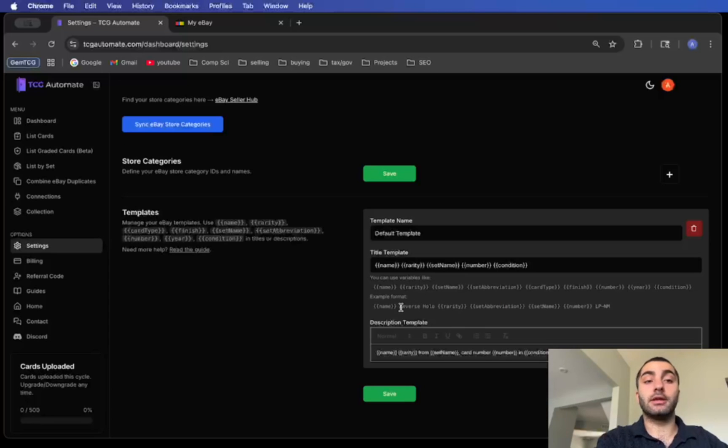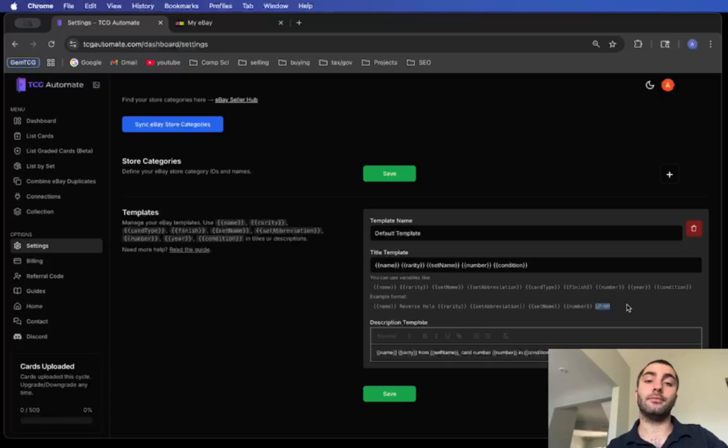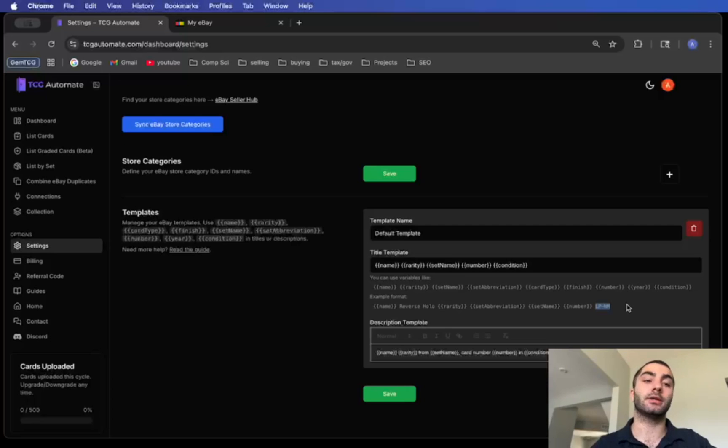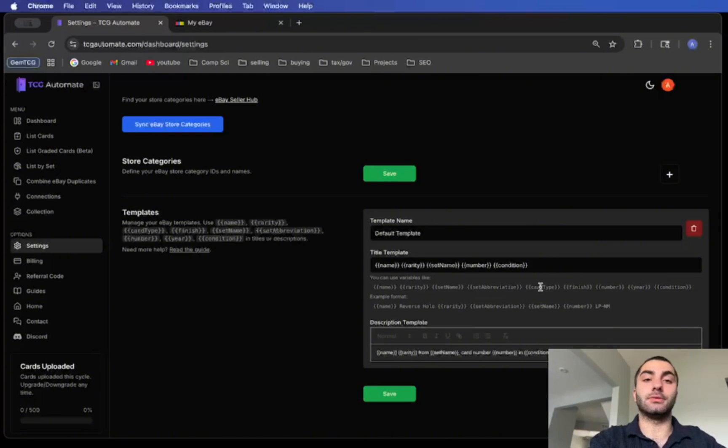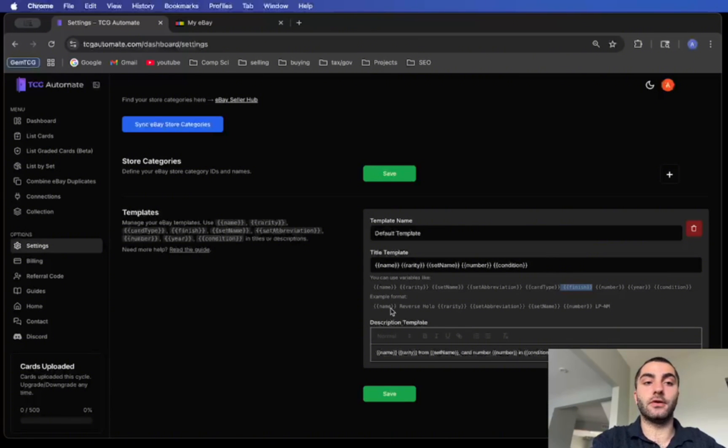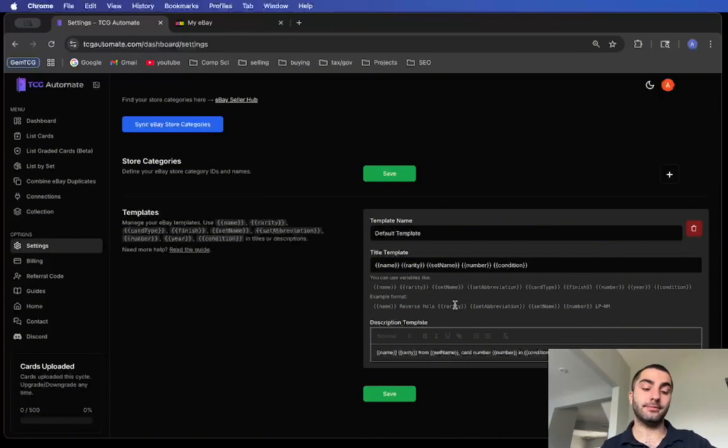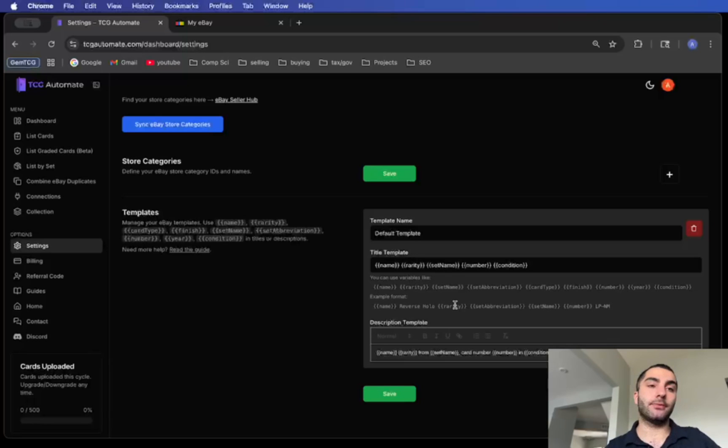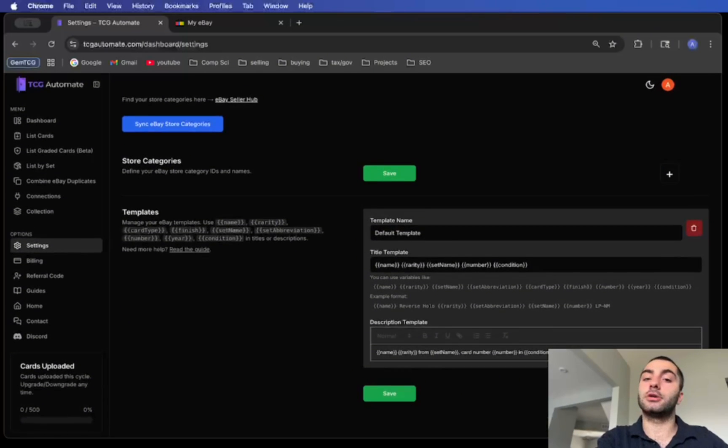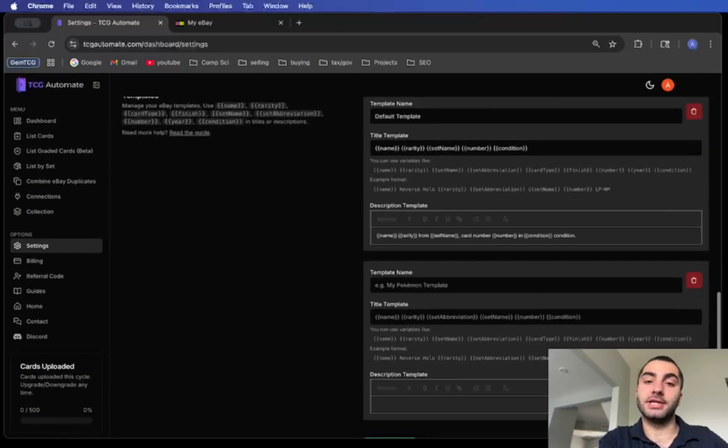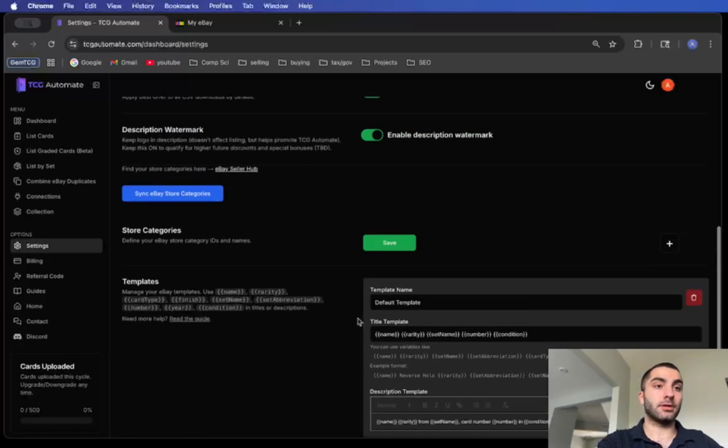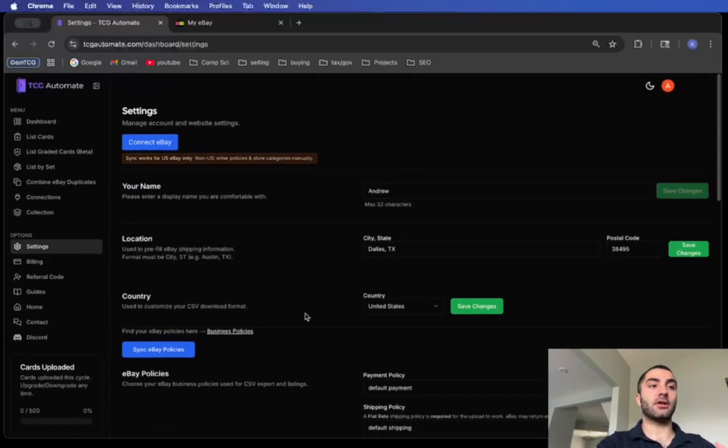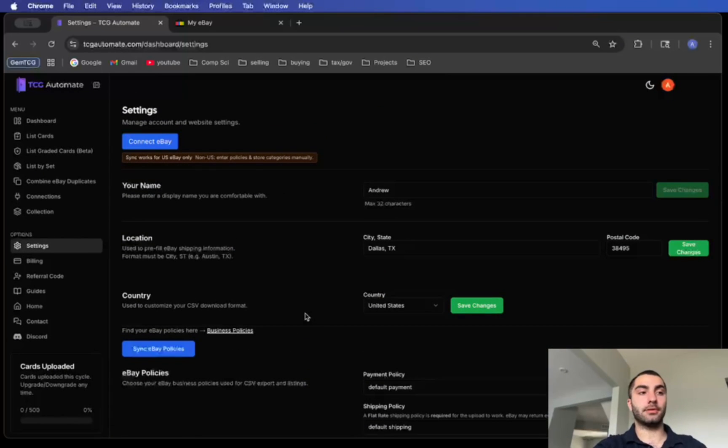You can also add other things like the year or the card type or the finish, which means first edition, unlimited, reverse holo, etc. You can also add regular text in there like LP-NM, which just means lightly to near mint, or you could directly say reverse holo. You could also just use the finish variable if you don't want to directly type it in. Feel free to play around with that and just do whatever you want. You can also add as many as you want over here and just click save when you're finished.